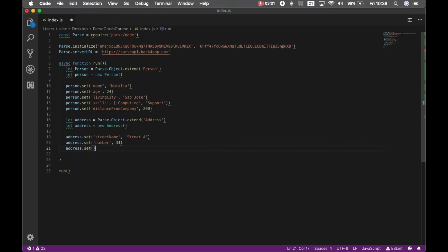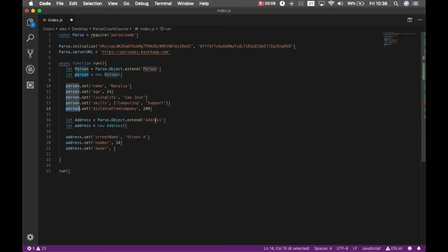And an address has an owner, which will be Natalia. So I can just pass this person as the owner.